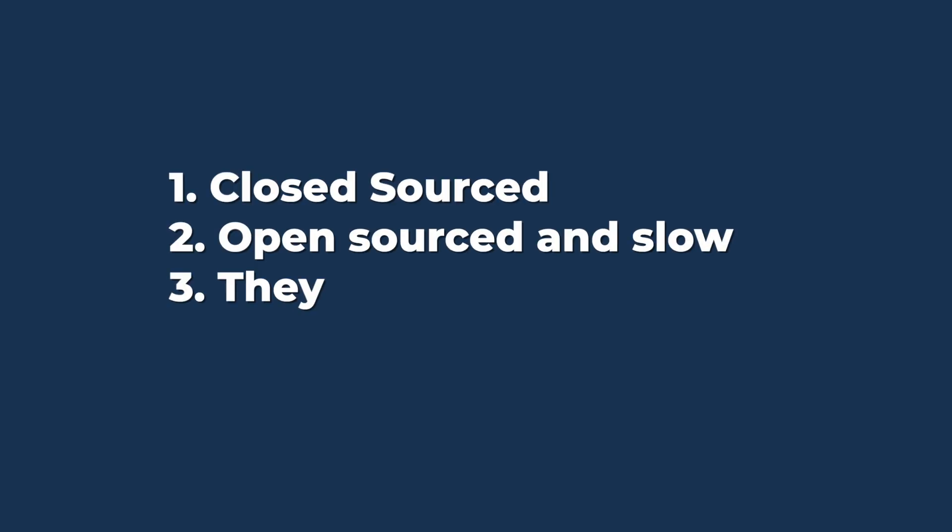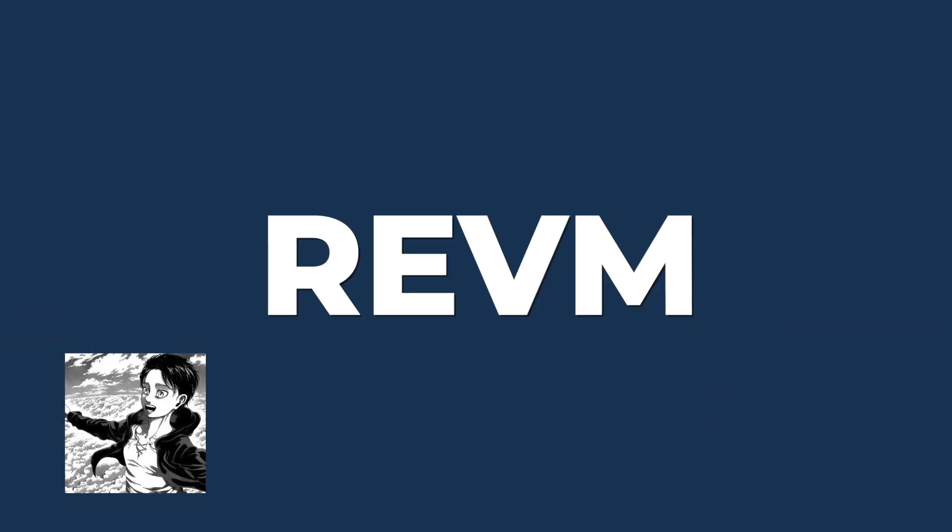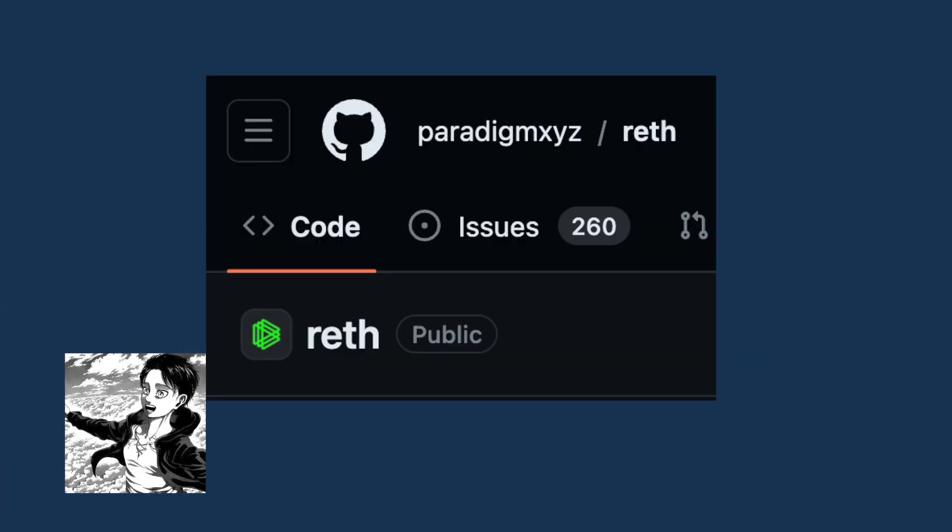Number two, they're open-sourced and slow. Number three, they are not Rust. And Rust is really having a moment right now. If Georgios could have it his way, he would rename the EVM to the ReVM, he would rename Solidity to Relidity, he would rename Geth to, oh, wait.